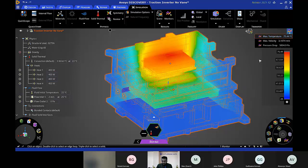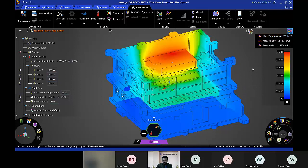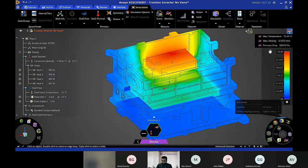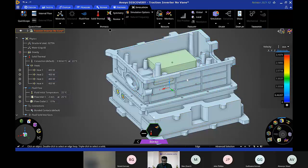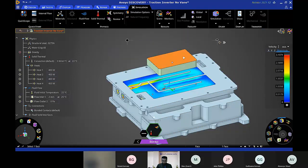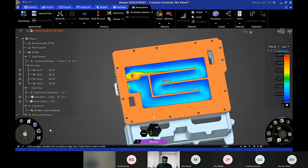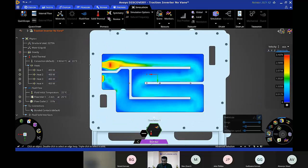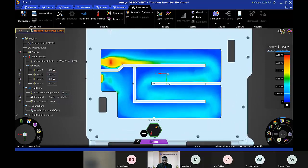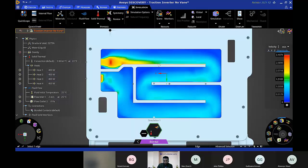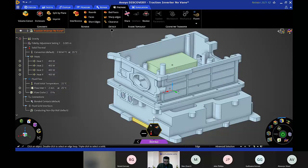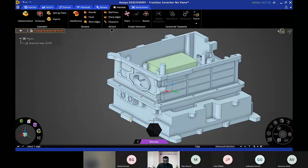Let's see what we can improve. Looking at the velocity plot, I'll hide some bodies to see the fluid flow. Zooming in, the velocity is not uniform throughout the channel — in the topmost part the velocity is quite low compared to the other areas. This suggests we can make some design arrangement so that the velocity is more uniform. I'll create a new solution using Explore mode to investigate this interactively.